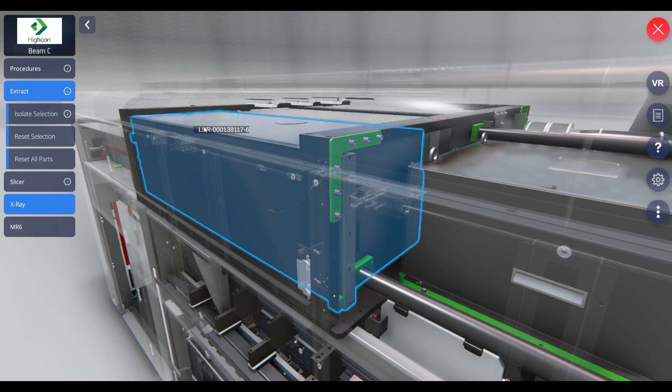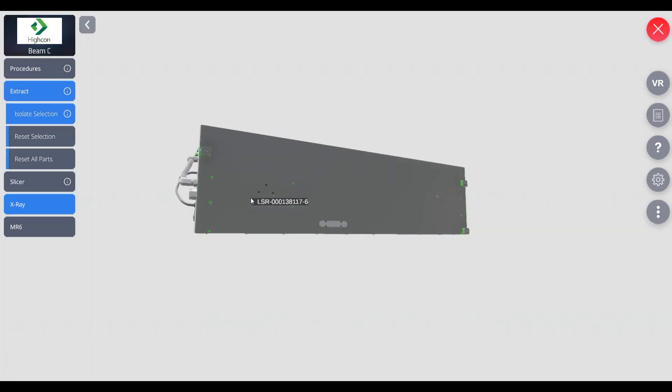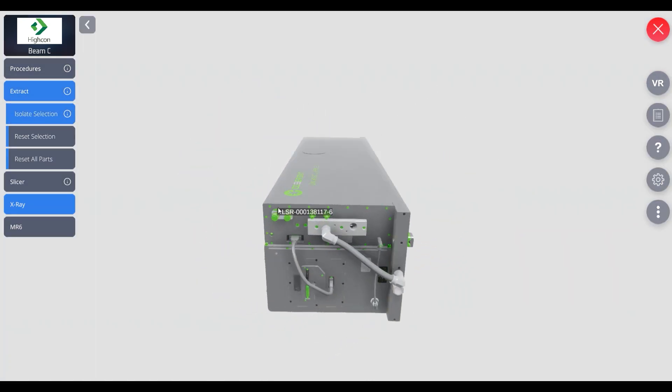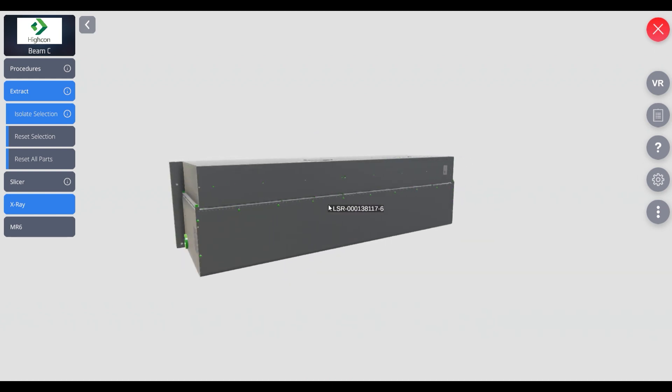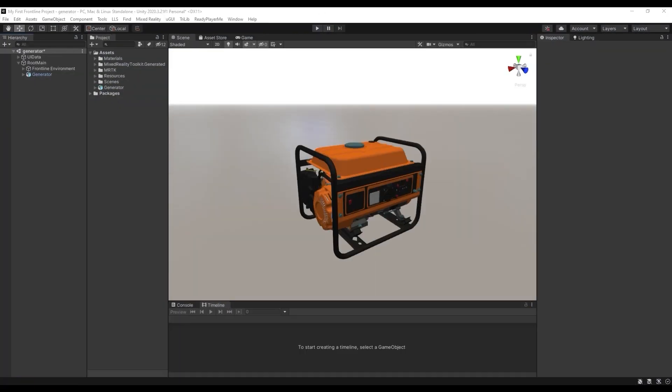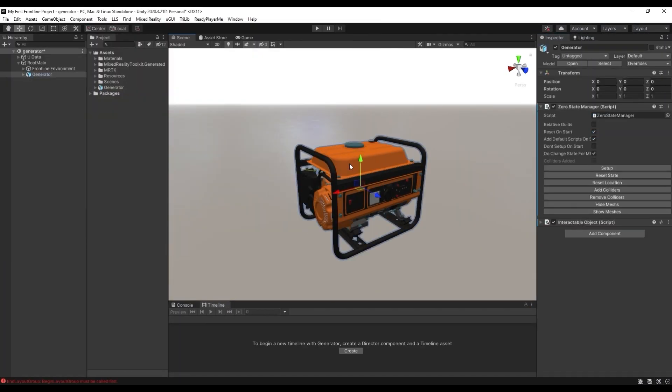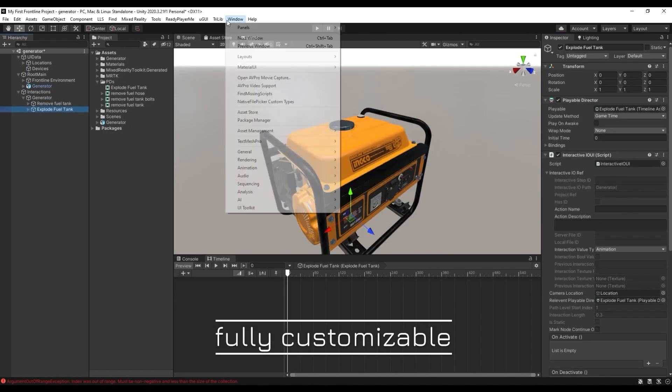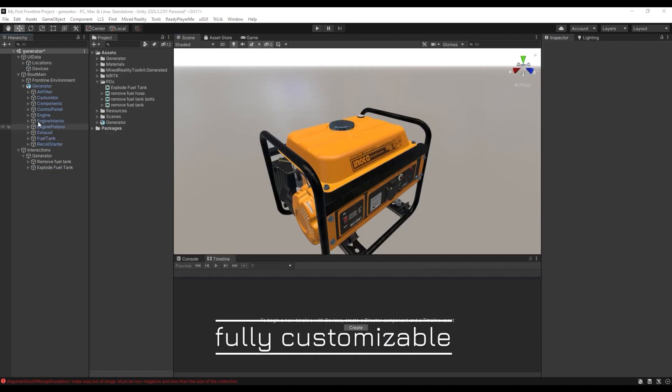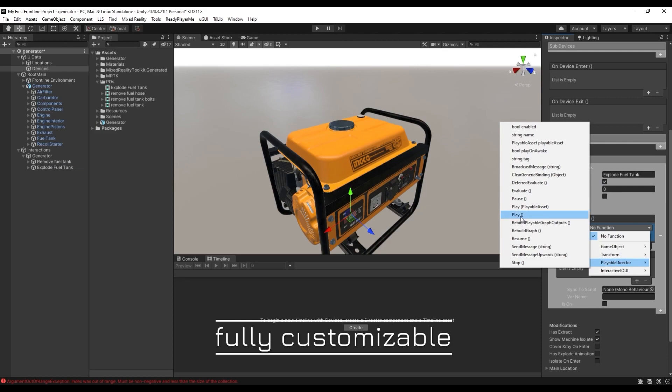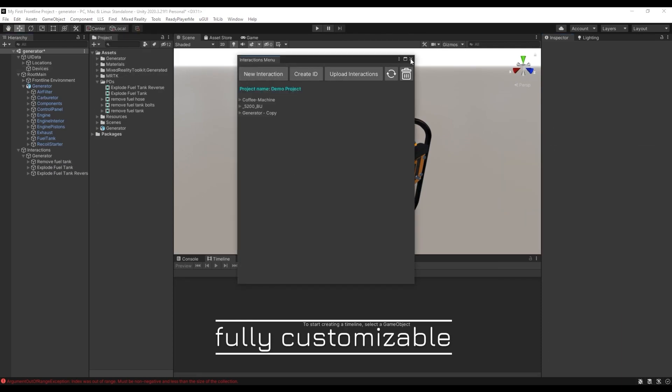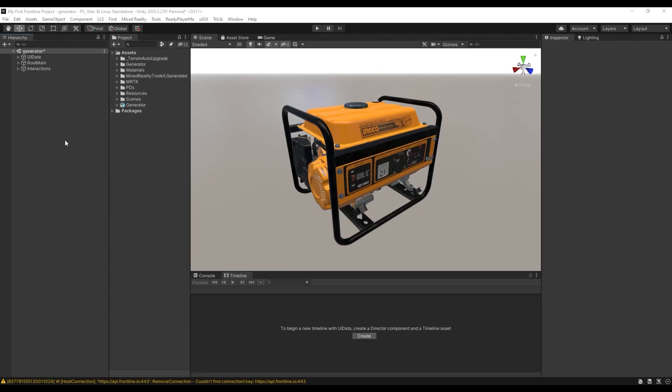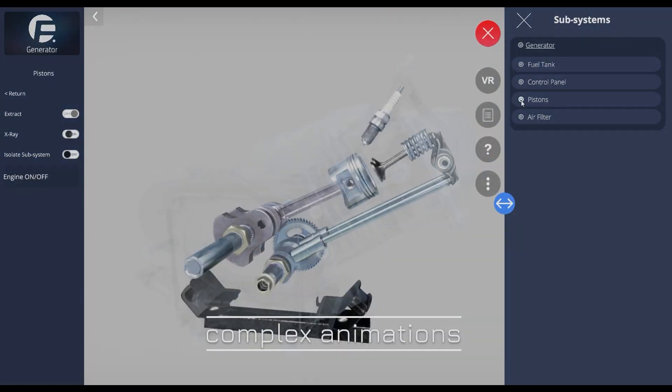Customers can choose digital twins created by LLS's studio or upload their 3D files to the Frontline.io 3D studio. Within the 3D studio, customers can add color, lighting, textures, and animations, including rotation, part isolation, and X-ray vision that can be used by trainees, technicians, or marketing departments.